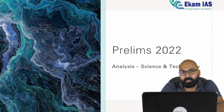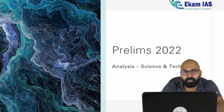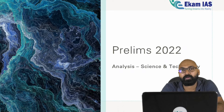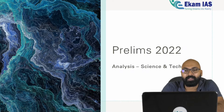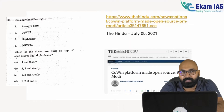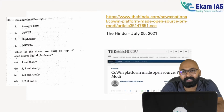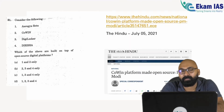We divide the questions into three main categories: questions related to the static portion under the syllabus of science and technology, questions related to current affairs, and questions which demand common sense. There were a total of 14 questions from science and technology in this year's prelims — 14 questions means 28 marks, which is decisive in tough competition.